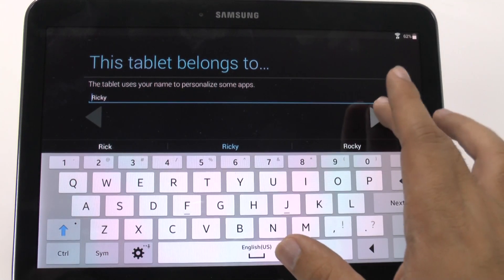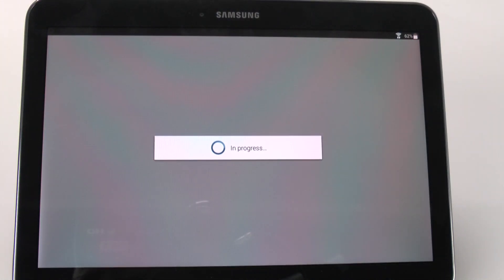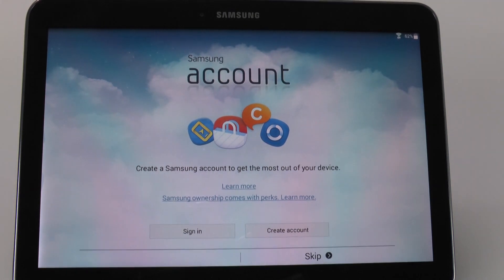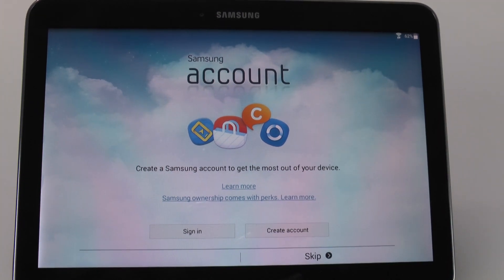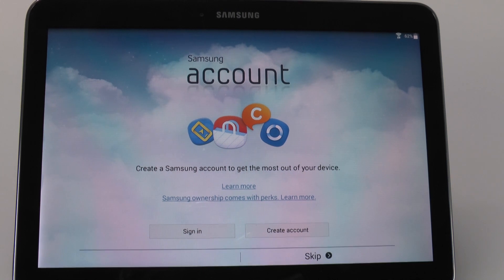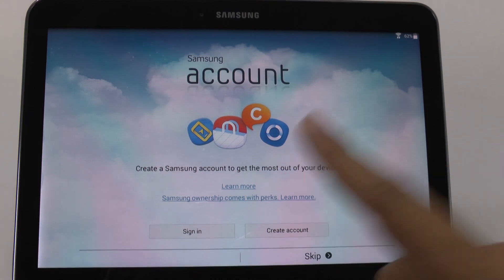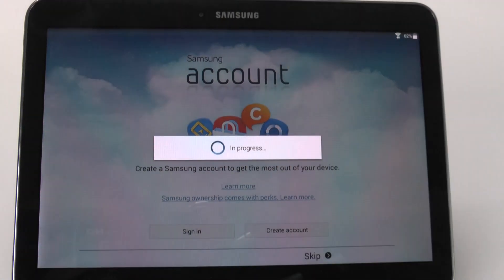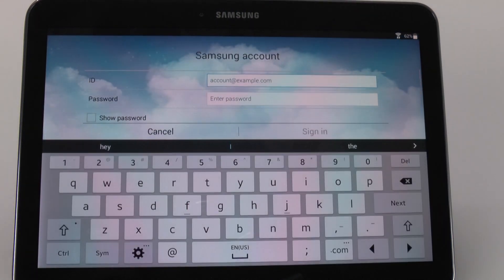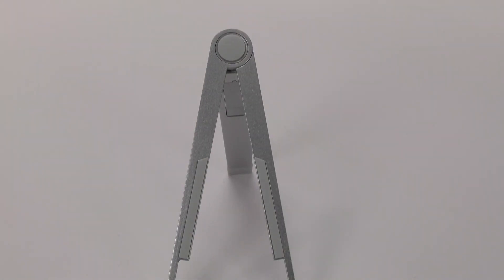And then you put in your first name and last name to personalize it for you. And then you're going to sign into your Samsung account. What this will allow you to do is use Samsung apps. The main reason you want to do this is because Samsung offers an amazing office suite that is pretty much identical to Microsoft Office. So this is why you want to create an account — so we're just going to sign in.